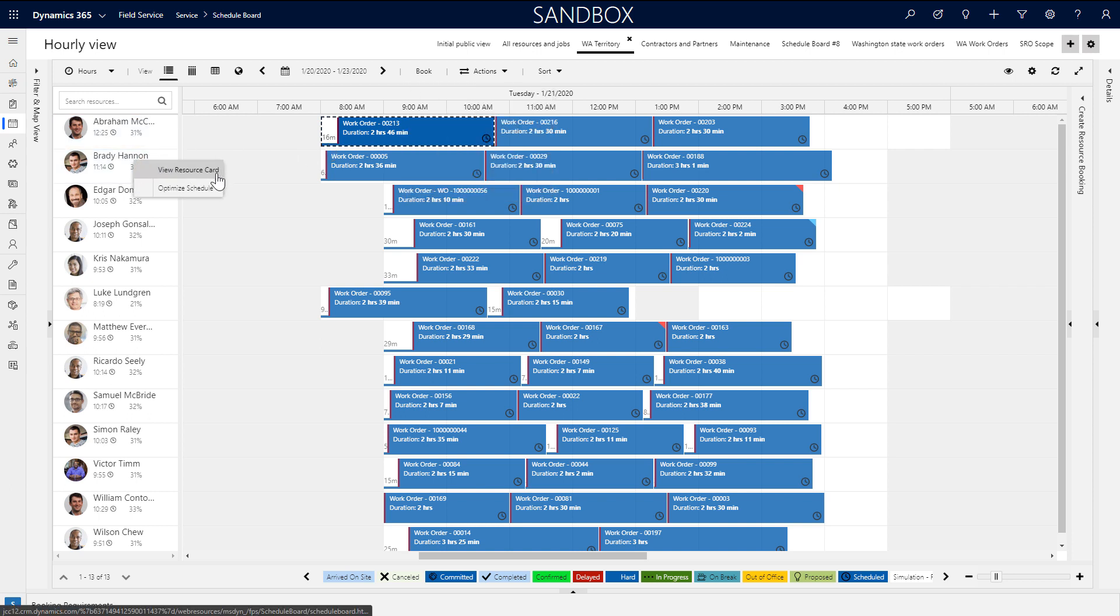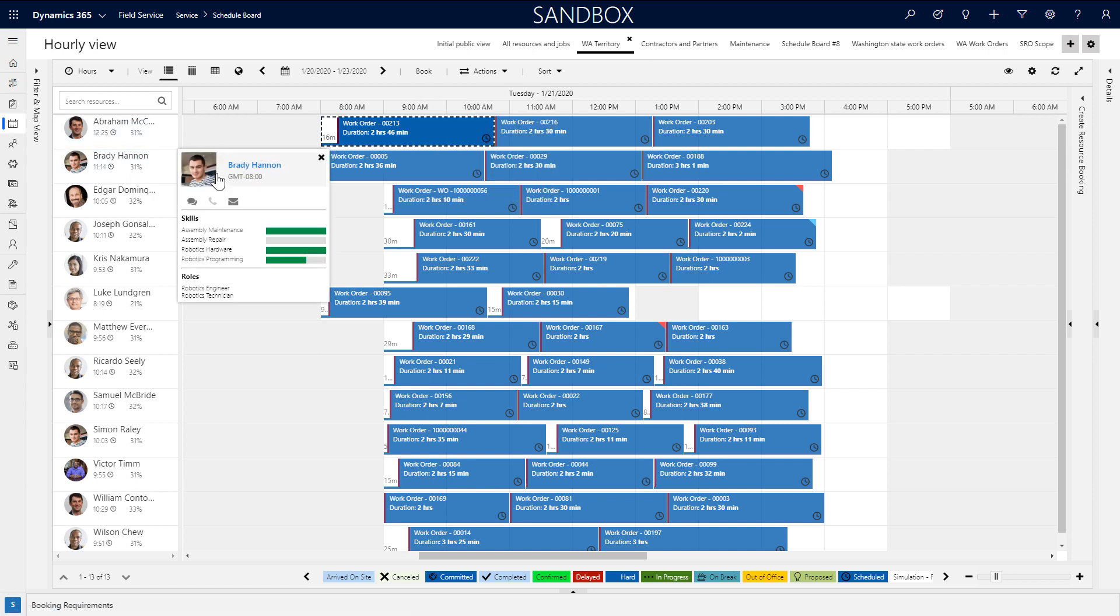By right-clicking on a resource and selecting View Resource Card, you can see basic information about the resource such as their time zone, their skill levels, and organizational roles.